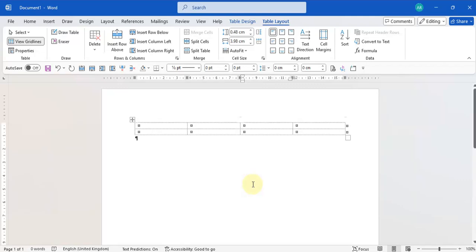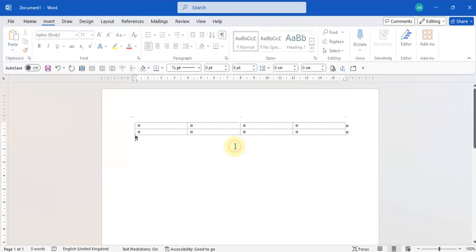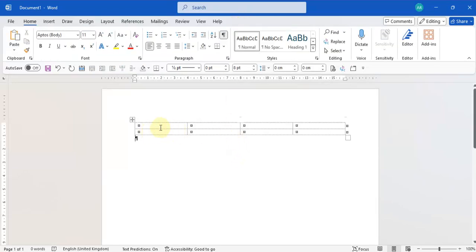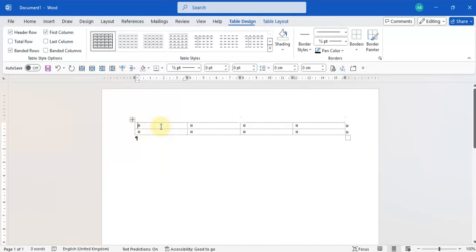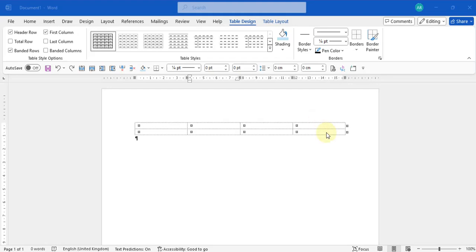All the tools we need to format our table can be found on the Table Design tab. If you're not seeing the Table Design tab, it's because you have not selected or clicked into your table. Click on your table and two options will pop up: Table Design and Table Layout.